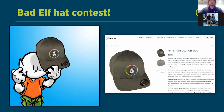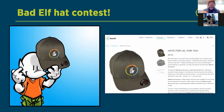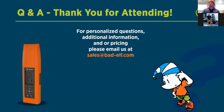We're seeing participants joining the hat contest — thank you Roland, Jason, Simeon, Rosa, Daryl, Raymond, Andrew, and everyone else. Keep the messages coming in the chat. Larry, were there any questions in the Q&A you wanted to address while people are entering the hat contest?